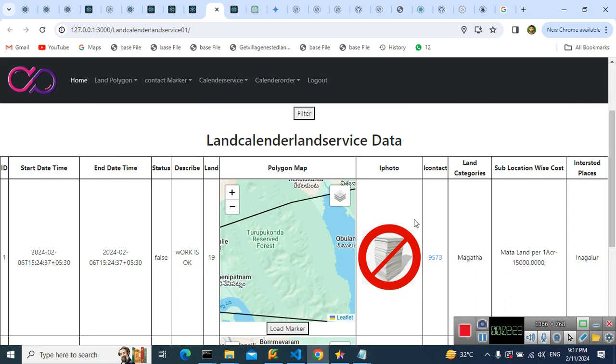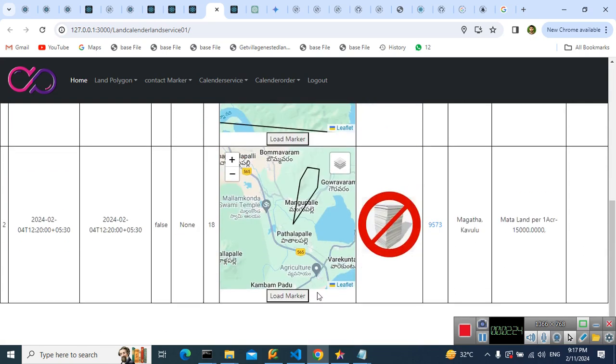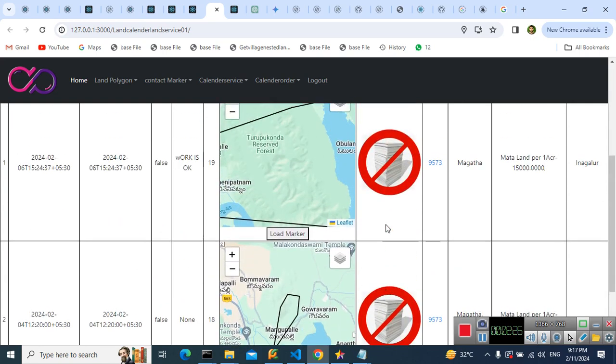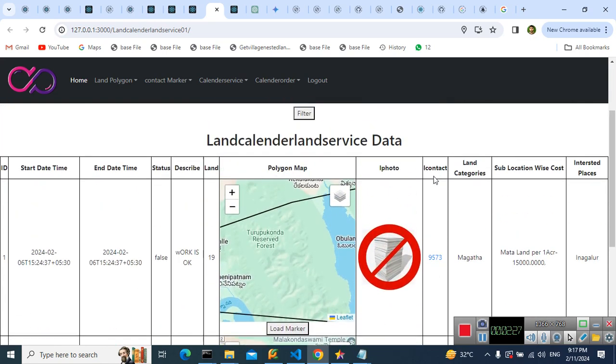This is the land position. Here also land position. Here, noticing the landowner photo and contact number.